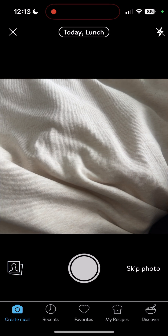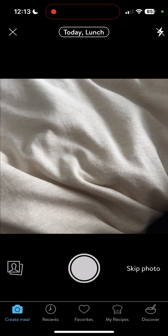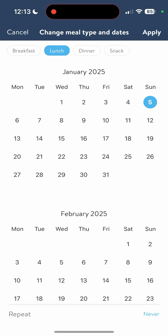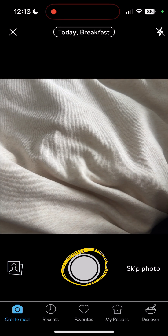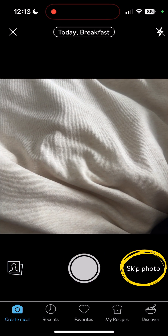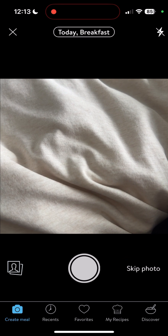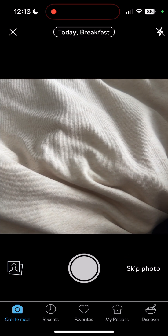You can see that it says today lunch right at the top of the screen. If it's breakfast I'm trying to log, I'm going to click on today lunch and click breakfast, then hit apply. And now here's the time where you're going to either take a picture of your food, or skip the photo and go right into adding it in directly.